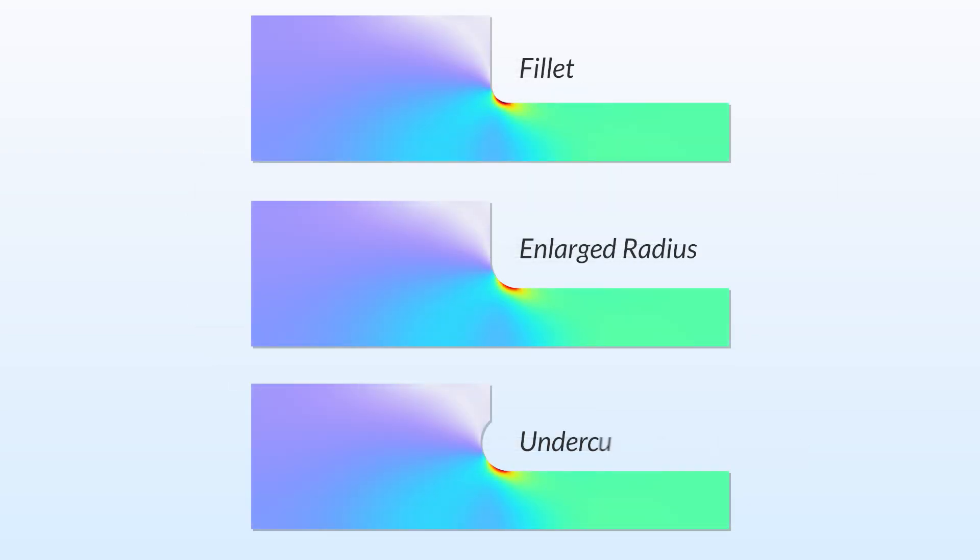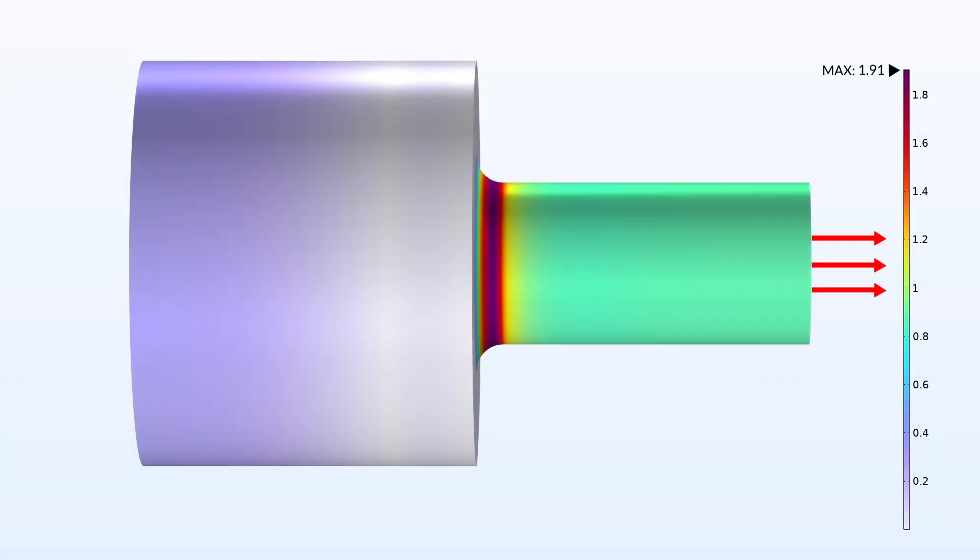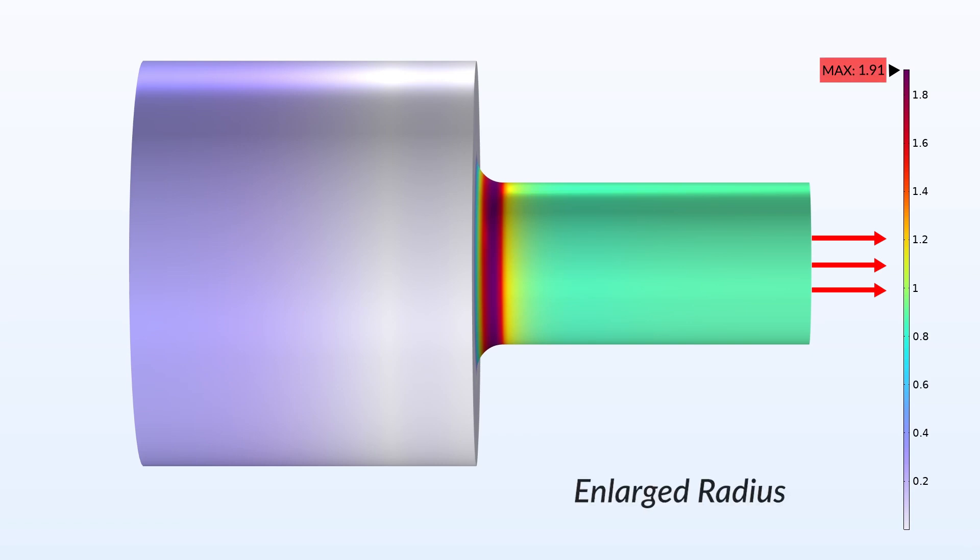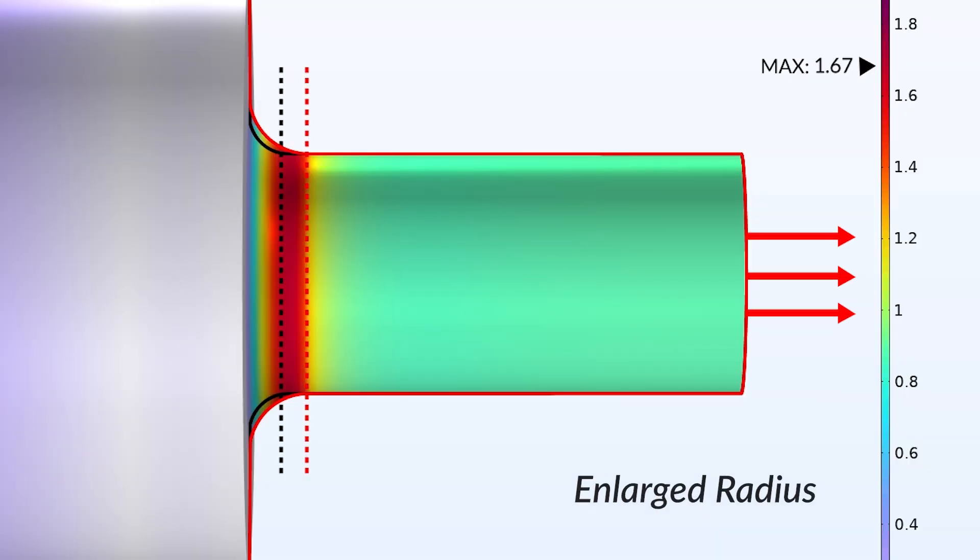Let's compare three figures to see the benefits of this design. Here, we see no alterations made to the design's radius, giving it a stress concentration factor of 1.91. By modifying the fillet's radius size by adding extra material, the stress concentration decreases to 1.67.